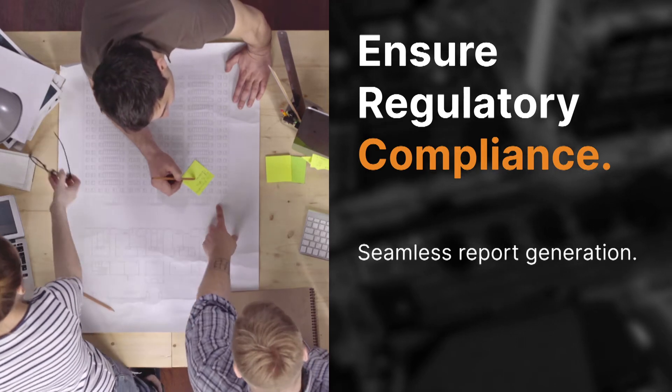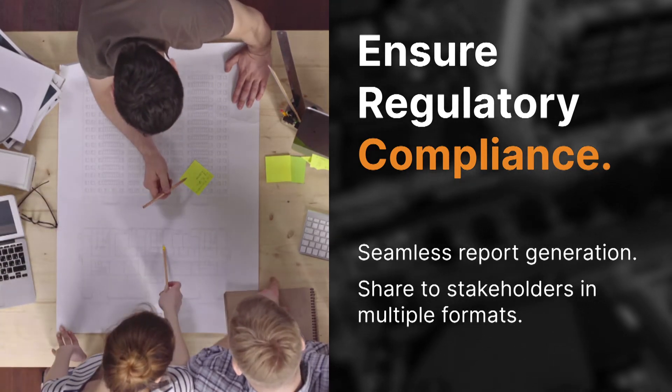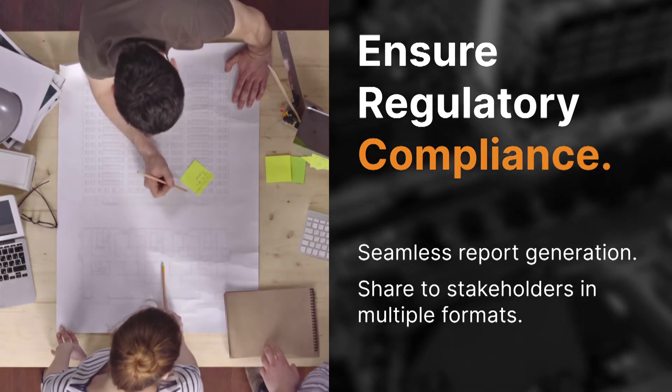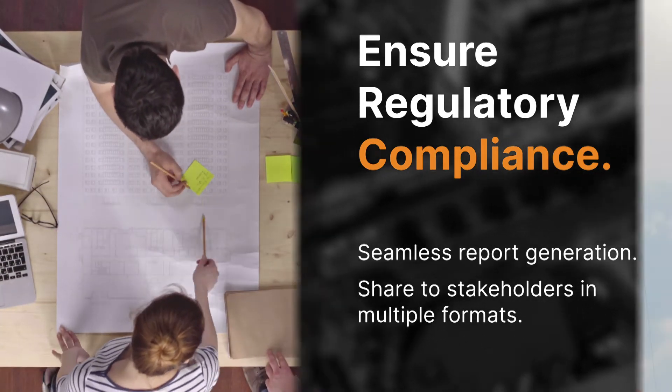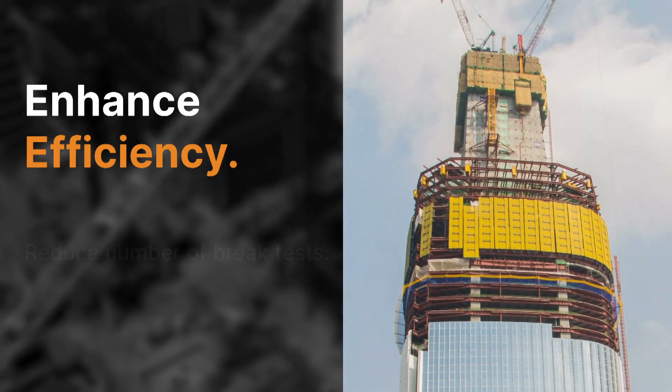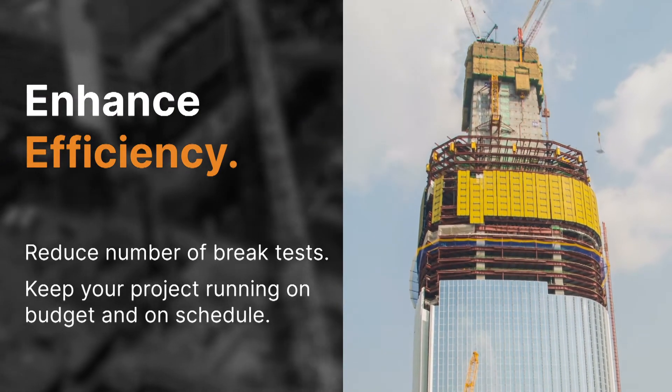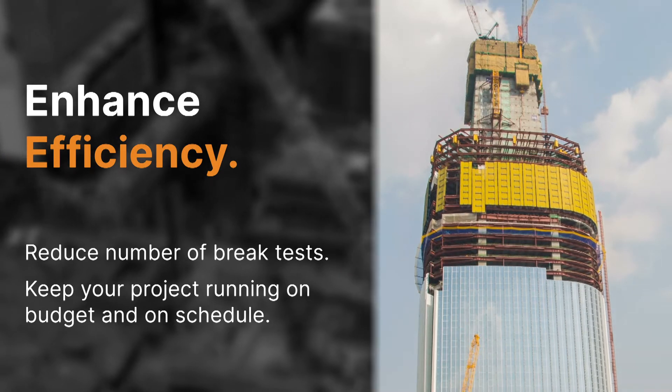Ensure regulatory compliance with seamless report generation and sharing, right from the Lumicon app. Reduce the number of overall break tests needed for every pour, and keep your project schedule moving forward.